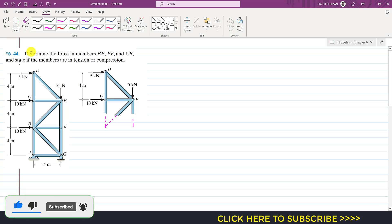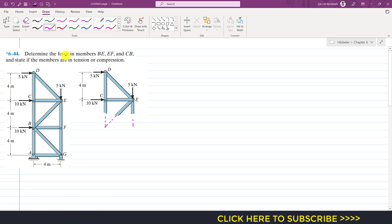The problem says to determine the force in members BE, EF, and CB. We are required to determine the force in this BE member, this EF member, and this CB member, and we are required to state if the members are in tension or compression.